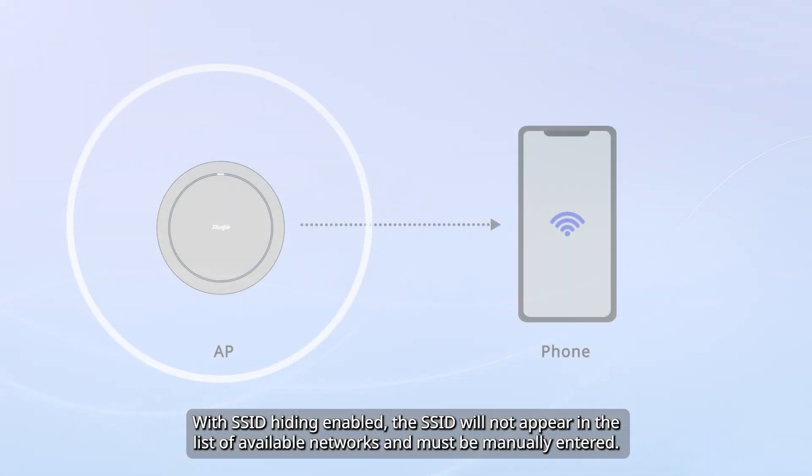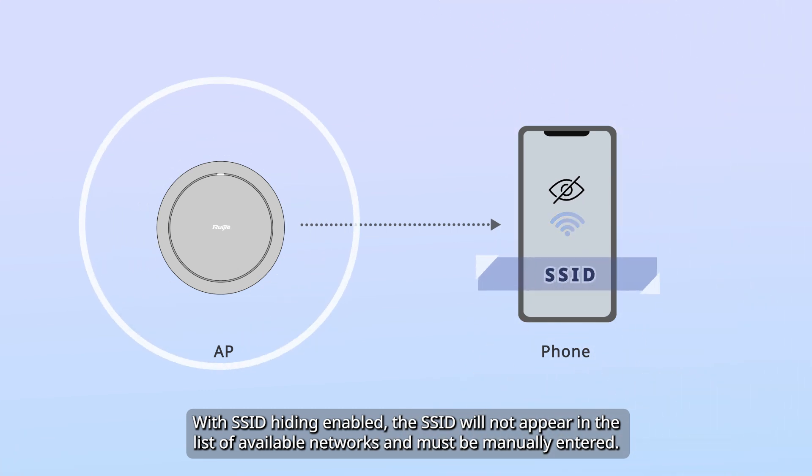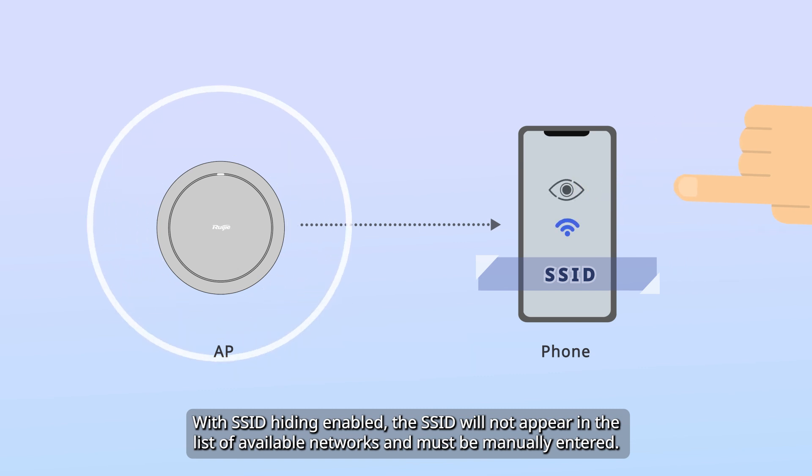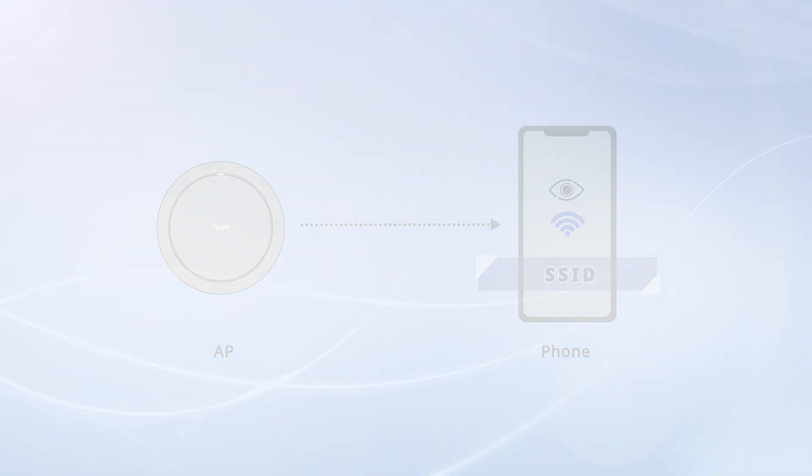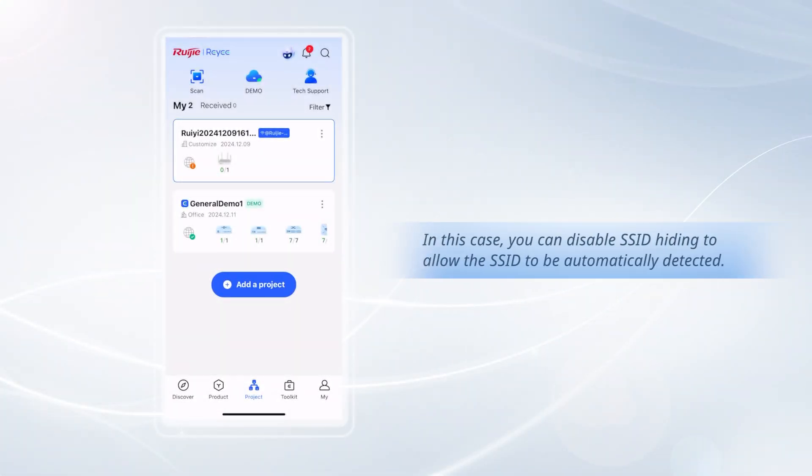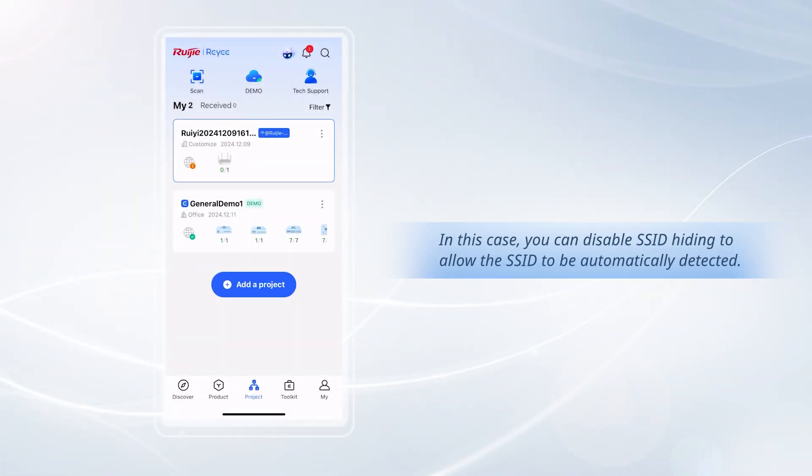With SSID hiding enabled, the SSID will not appear in the list of available networks and must be manually entered. In this case, you can disable SSID hiding to allow the SSID to be automatically detected.